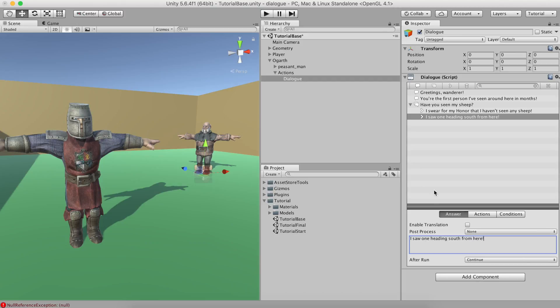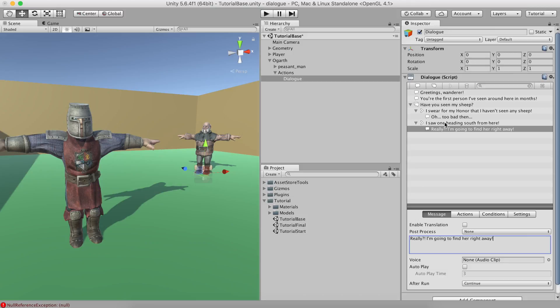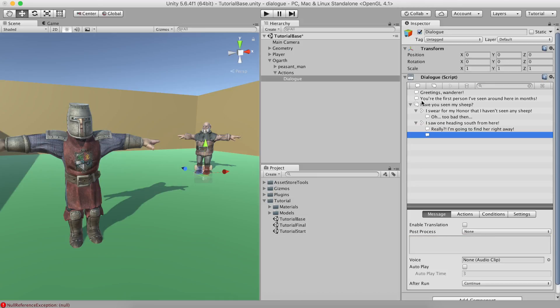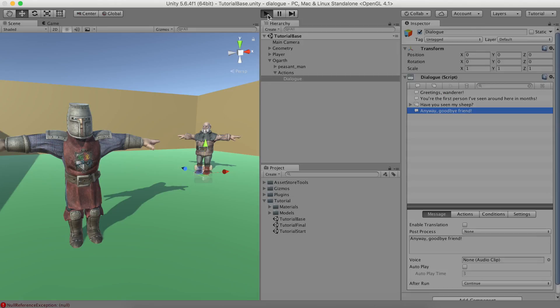Create another choice and set the answer as I saw one heading south from here. The conversation follows the branch selected by the player and skips whatever is below the rest of the other choices from the choice group. We'll add a couple of text lines below each choice just for aesthetic purposes. And finally, we want Hogarth to say goodbye independently of the ramifications of the previously selected choice. To do so, we'll create a new text element and we'll drag it to the bottom of the content. Let's hit play and see the result.